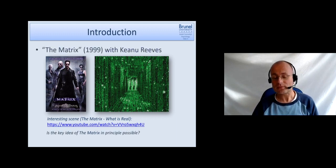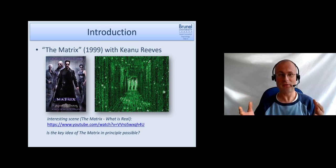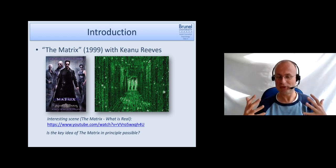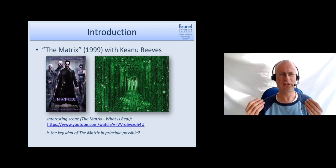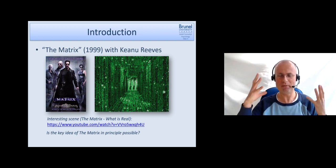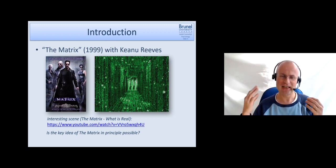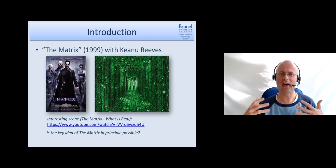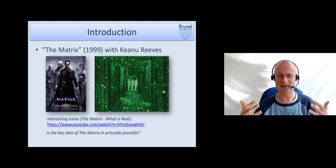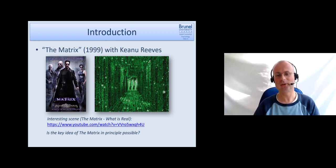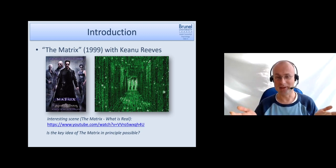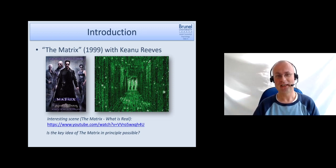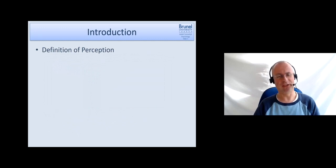I would say that yes, in principle it is possible. Because as we will see today, perception is really just the interpretation of our sensory input. If it is somehow possible to mimic neural activities in our brain which represent our sensations, I don't think that humans are capable of seeing the difference between whether there is something real outside or whether it's just simulated. Whether it's technically possible, that's a completely different story and I would doubt that, but in principle it should be possible.